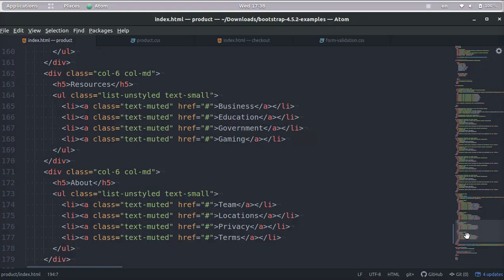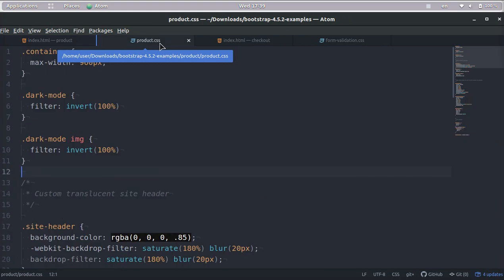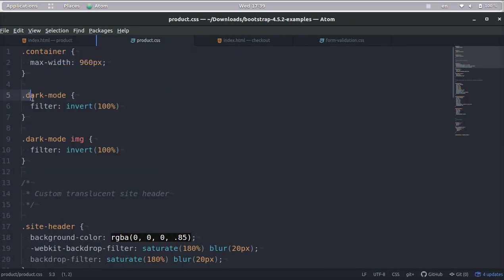Okay, so this is what our CSS is going to look like. We're going to have a dark mode class and we're going to use this filter invert 100% which is basically going to invert our colors.